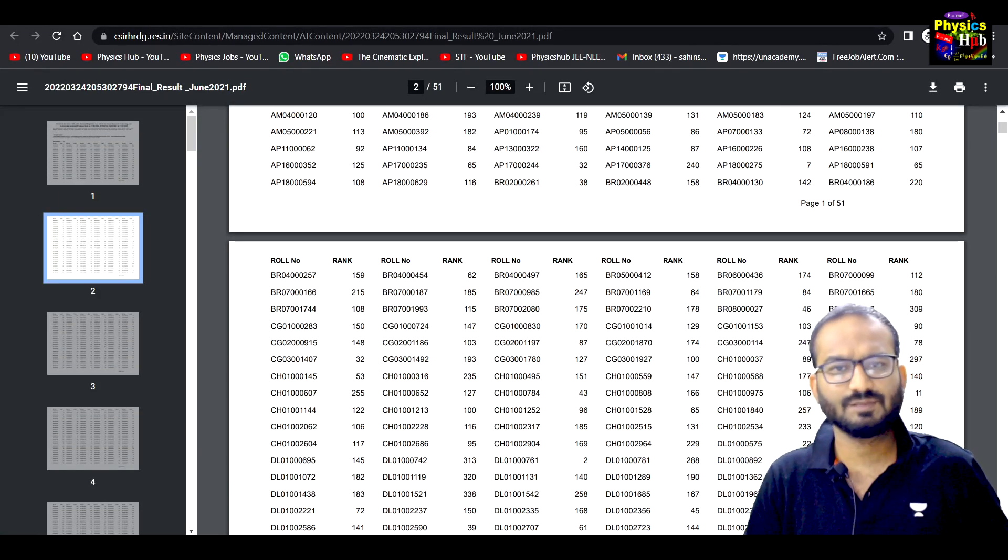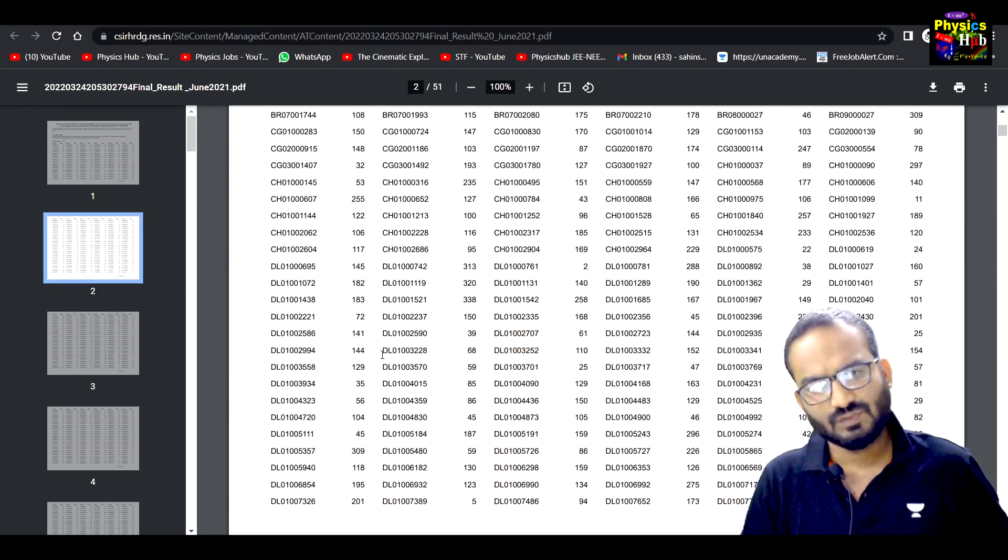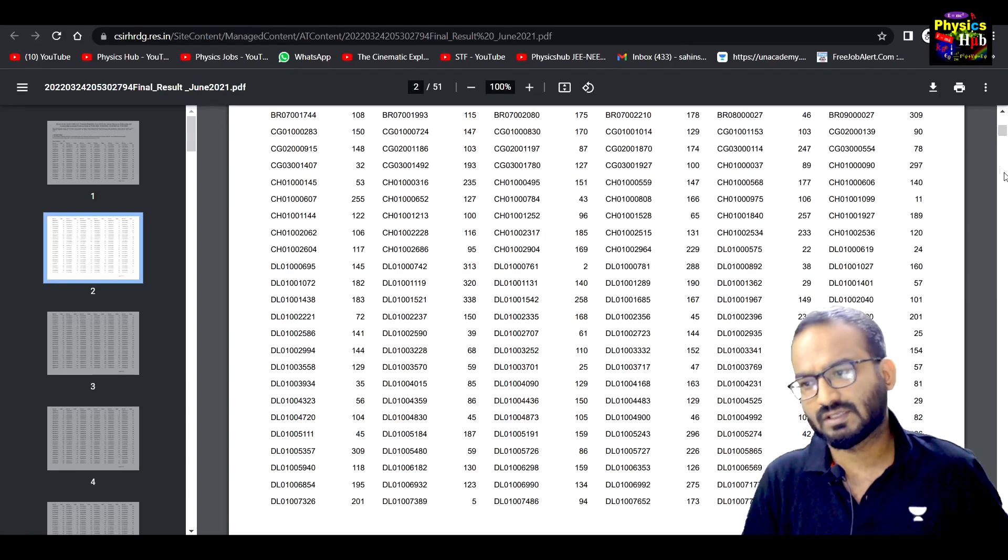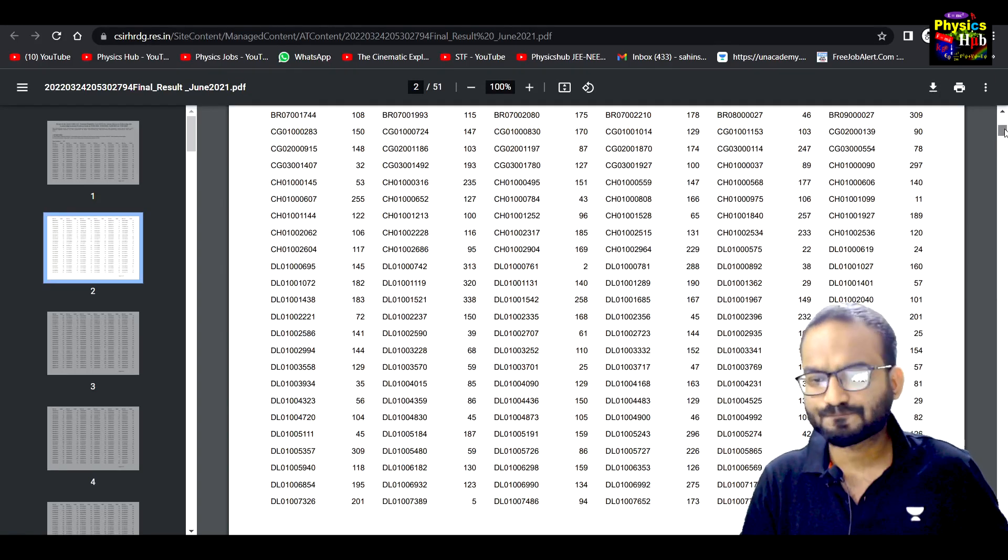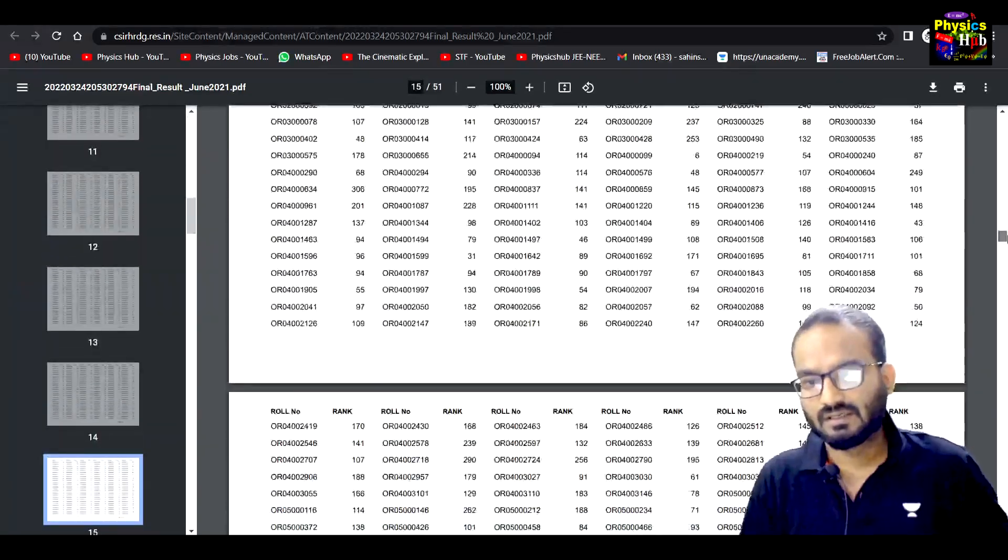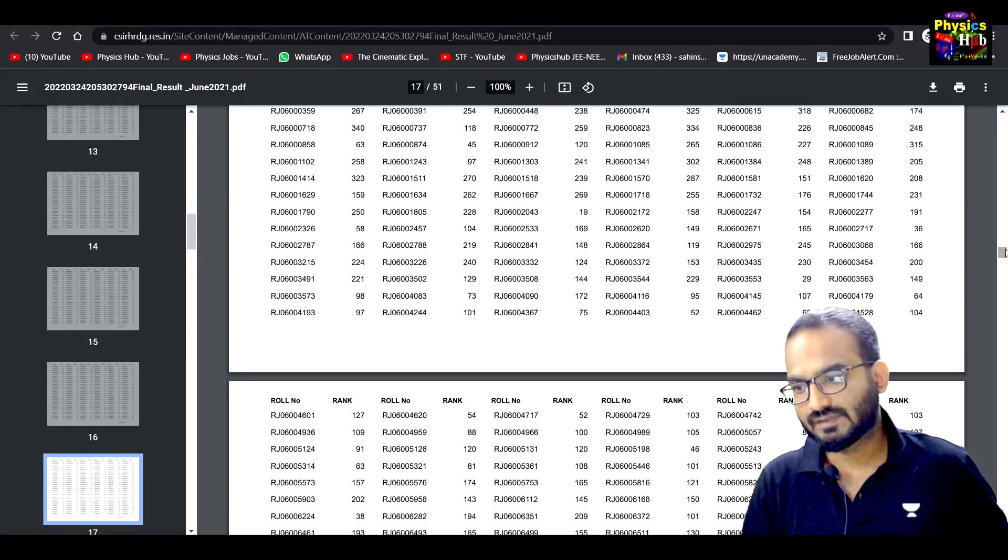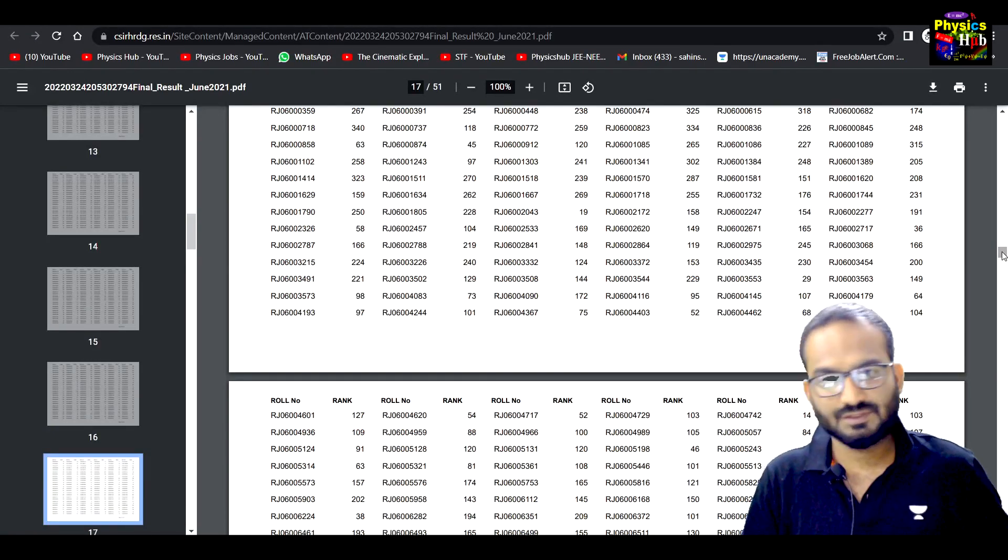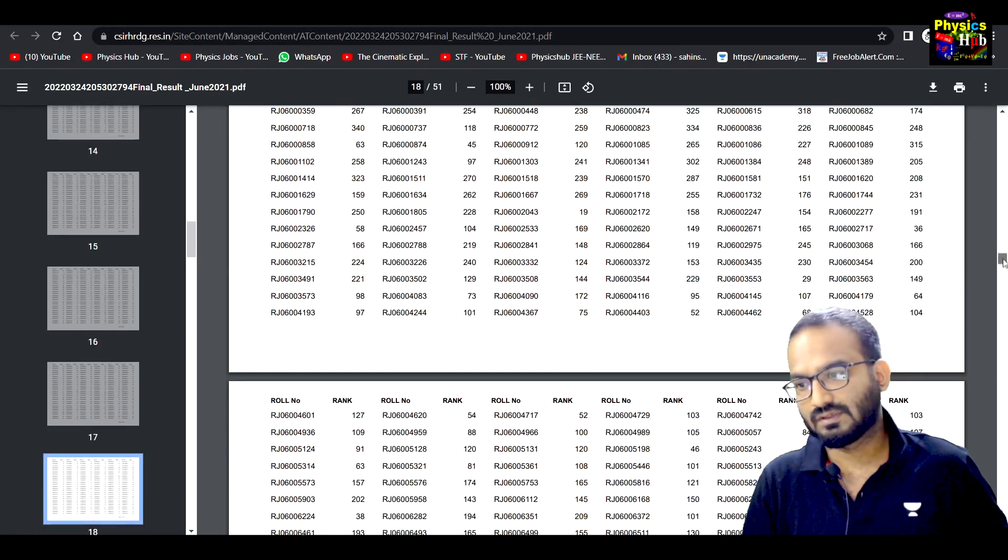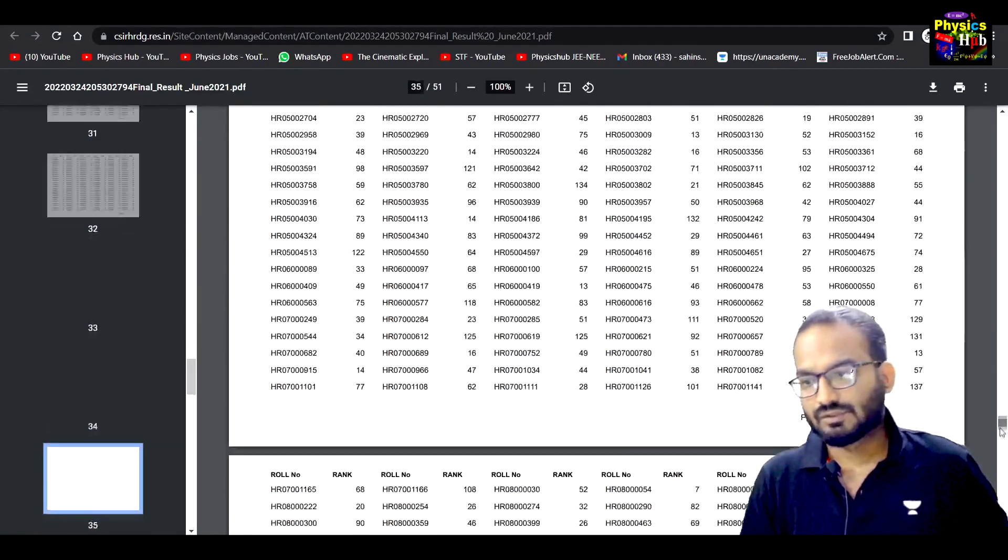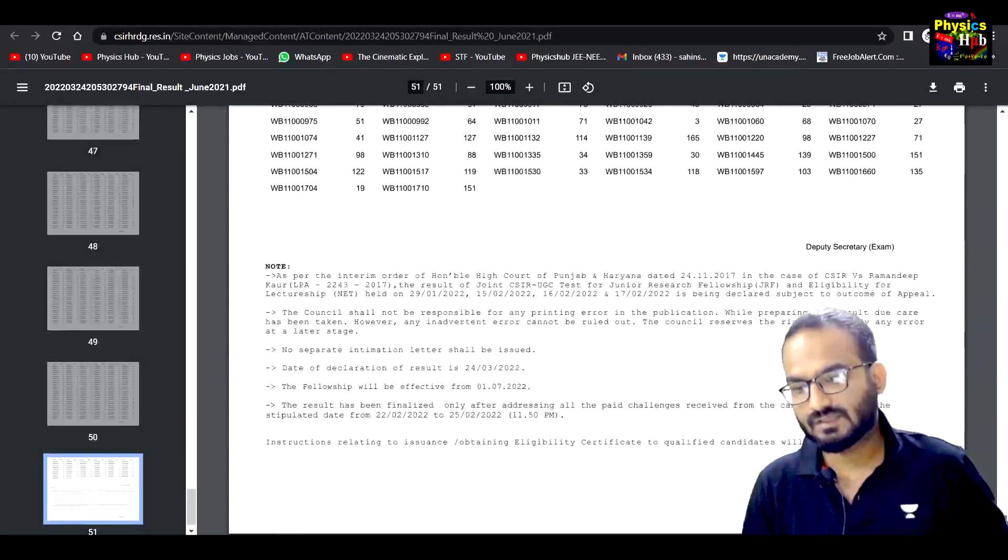Both are same, CSIR and UGC, same value provided, just organized. Now see what you cracked: CSIR JRF, UGC JRF, and LS. So you can find your rank in this list.